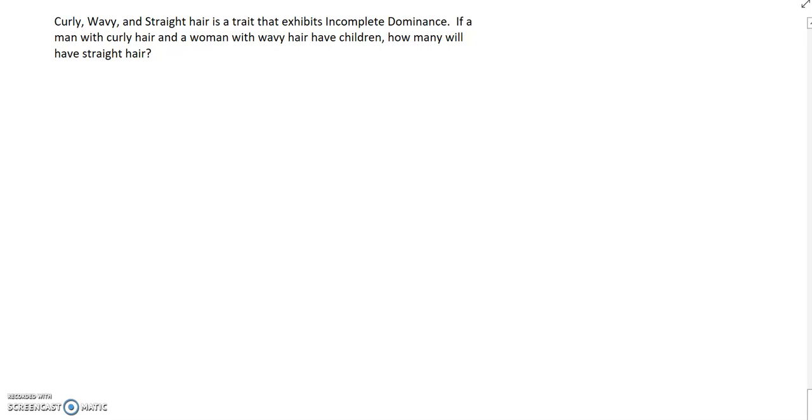Incomplete dominance is different from codominance in that incomplete has an in-between phenotype. In this case, curly is one extreme phenotype, straight is the other extreme phenotype, and wavy is going to be the in-between phenotype.